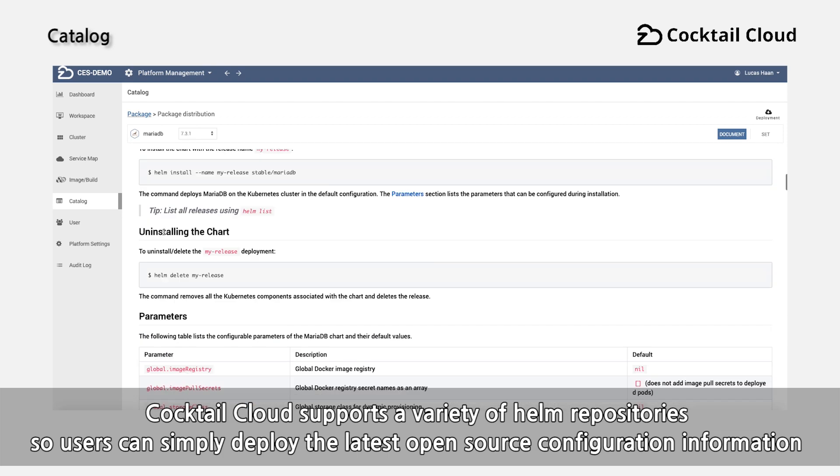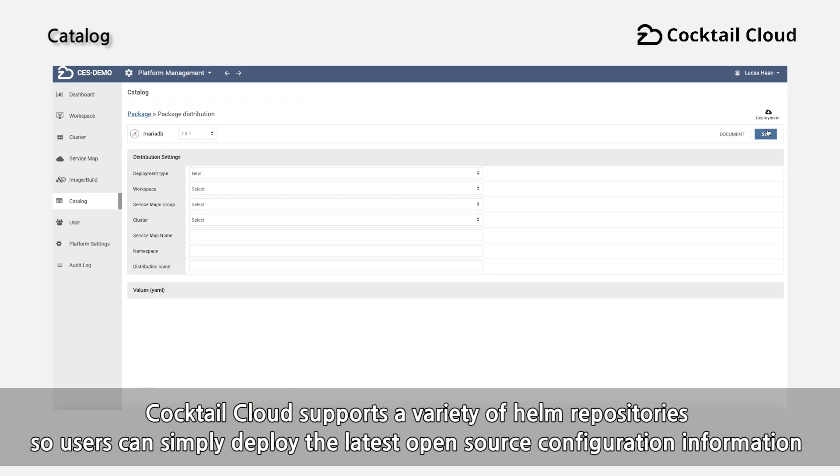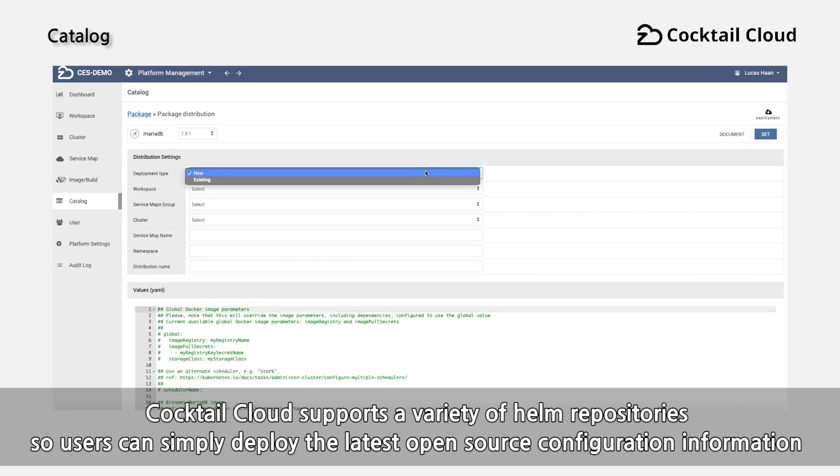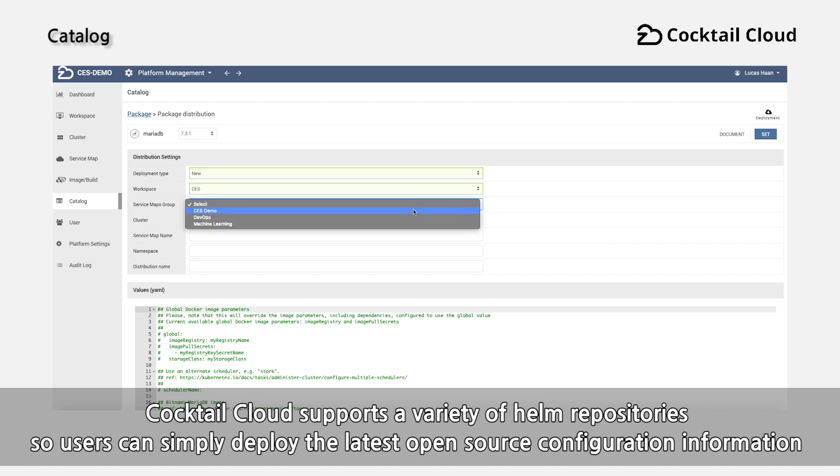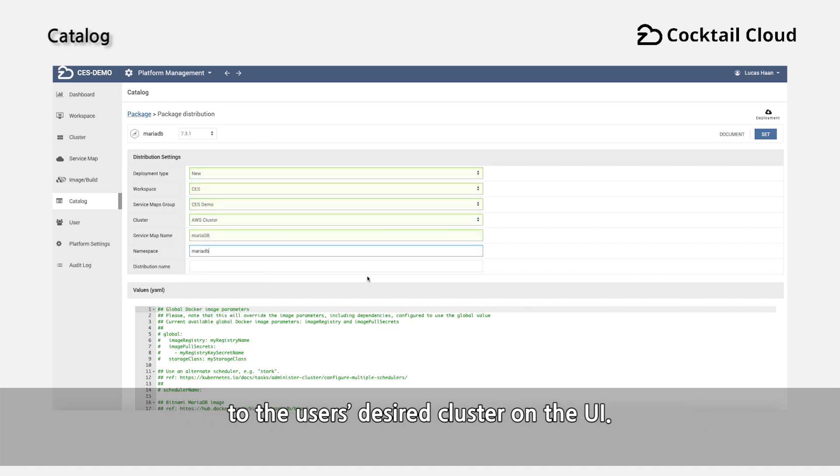Cocktail Cloud supports a variety of Helm repositories so users can simply deploy the latest open source configuration information to the user's desired cluster on the UI.